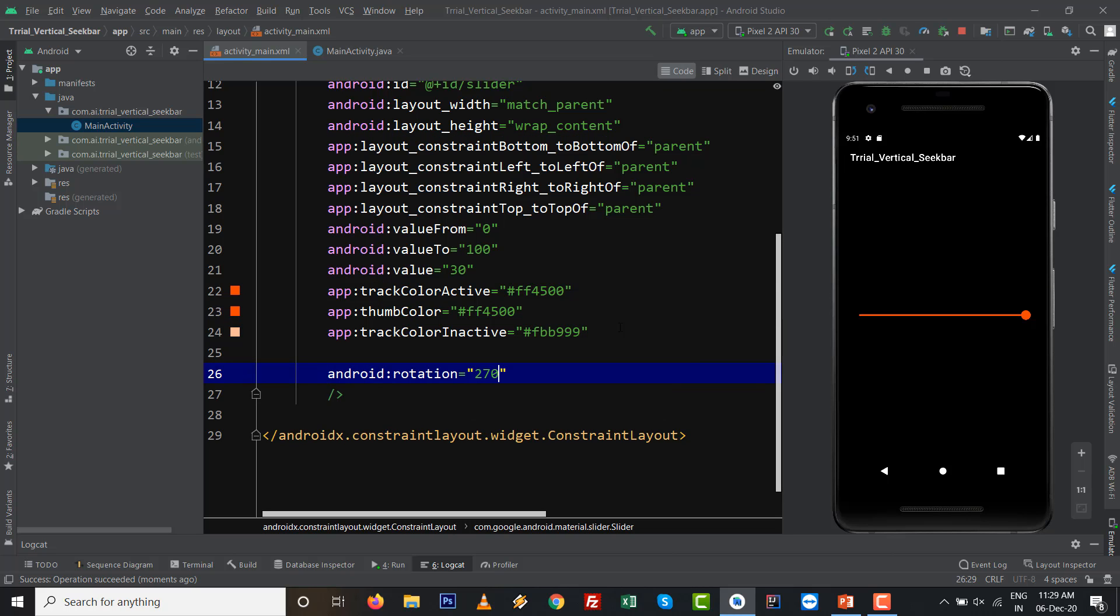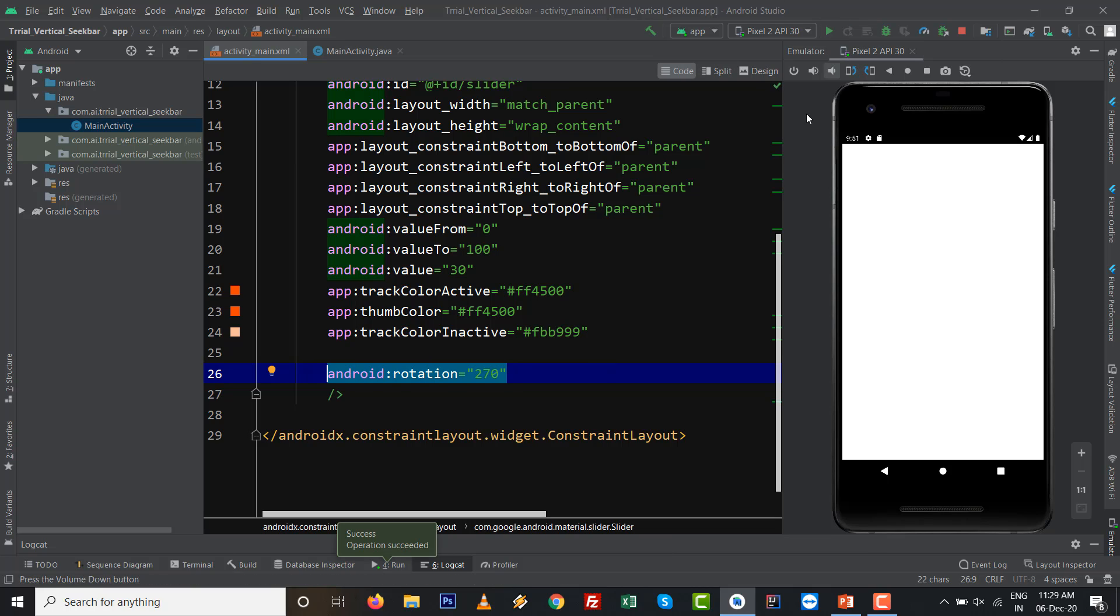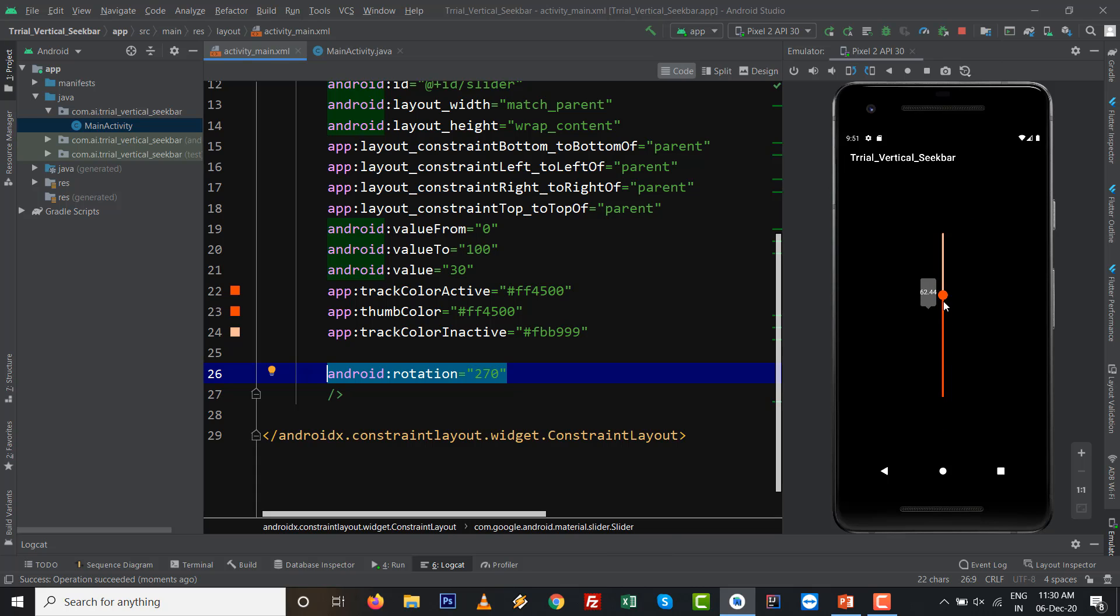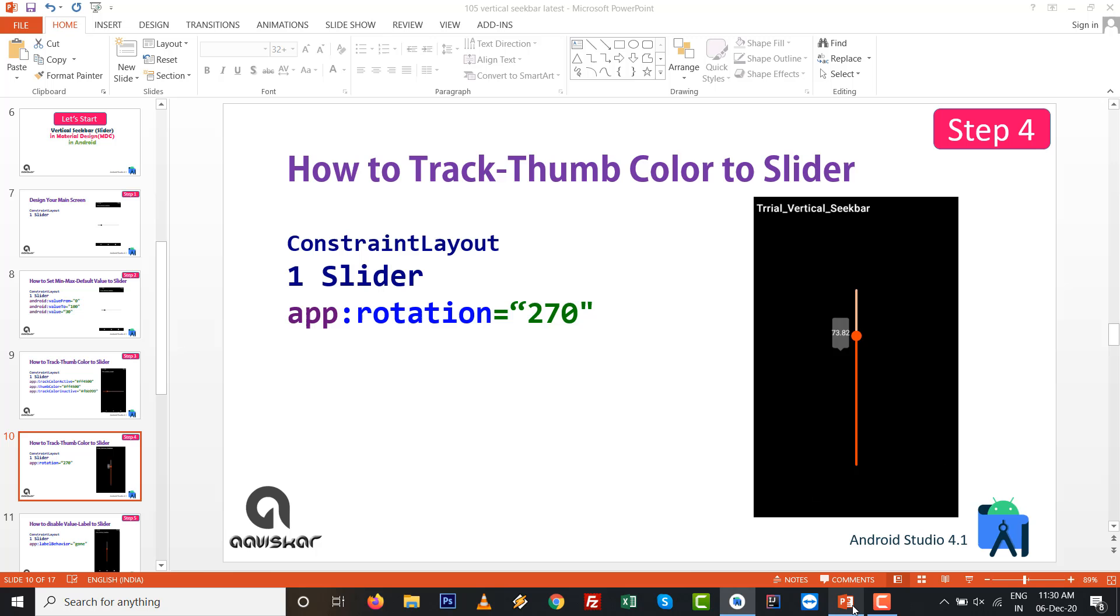If we want to set it rotate or vertically, then rotation 270 in latest API only. So rotation is a new attribute for the slider. You can see this one, you can see that you can set all those things in material design component.